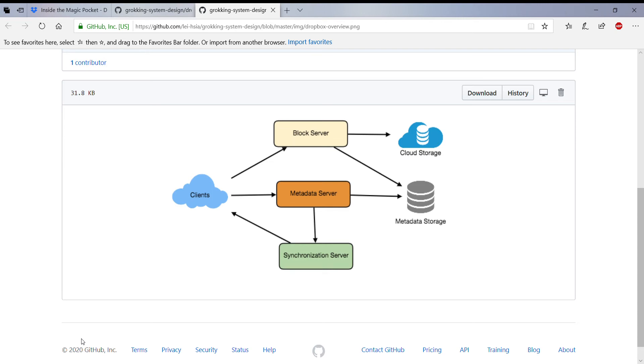Hi guys, welcome to my channel. This time I wanted to talk about the real Dropbox design. Many of us have seen this block diagram in system design, and what this diagram basically explains is how Dropbox is designed.